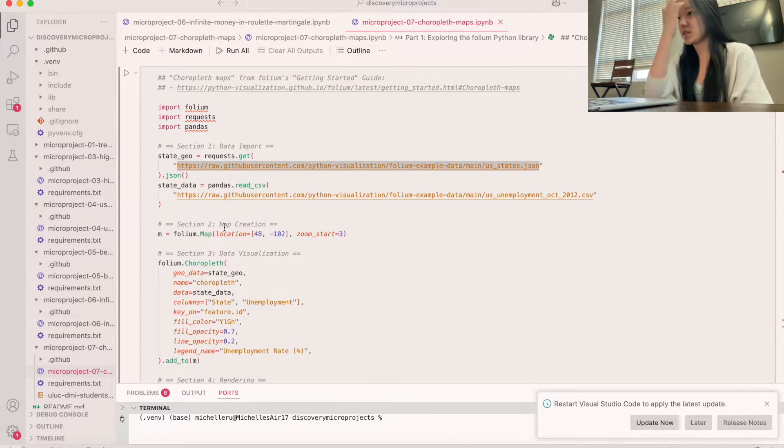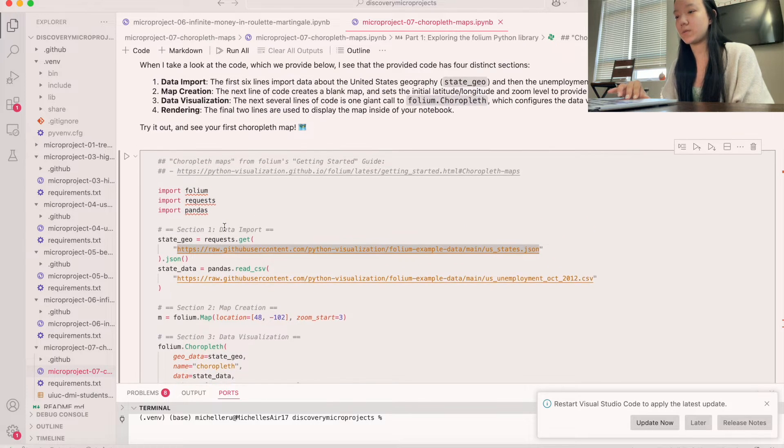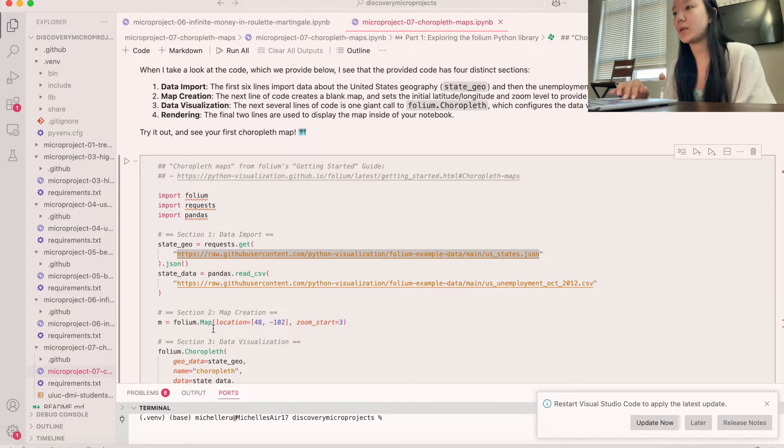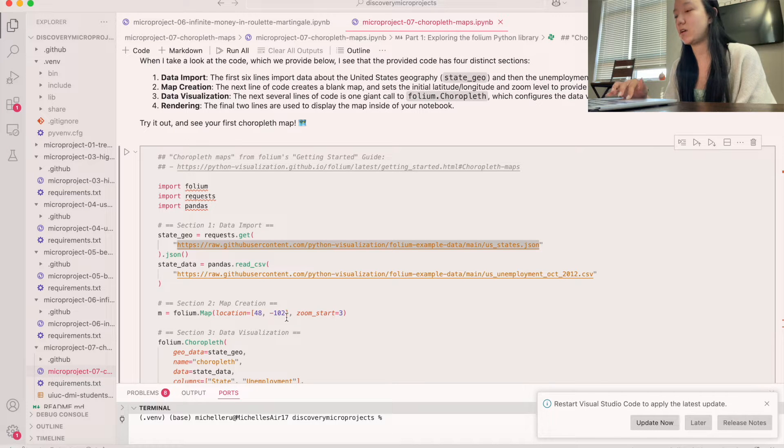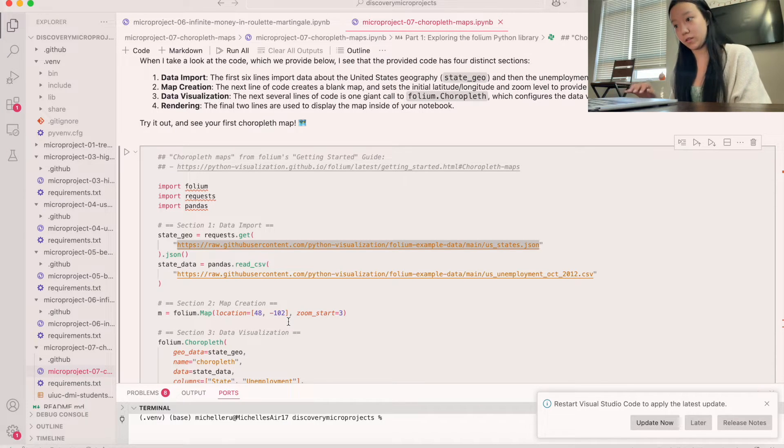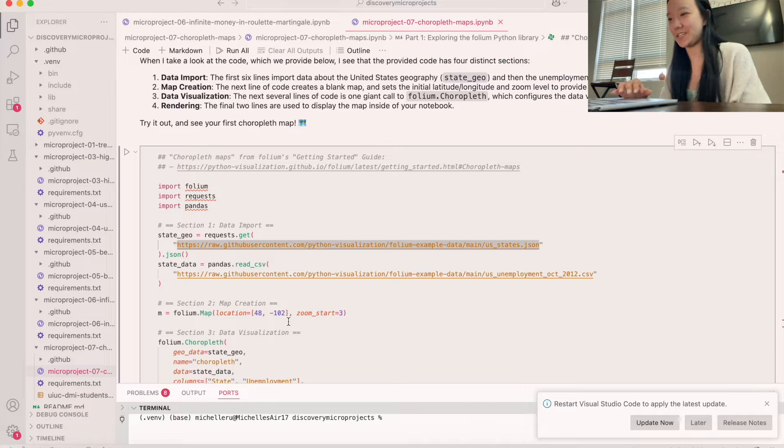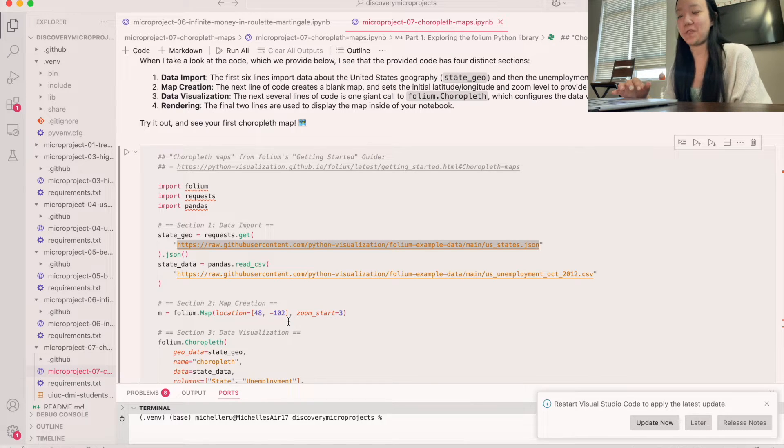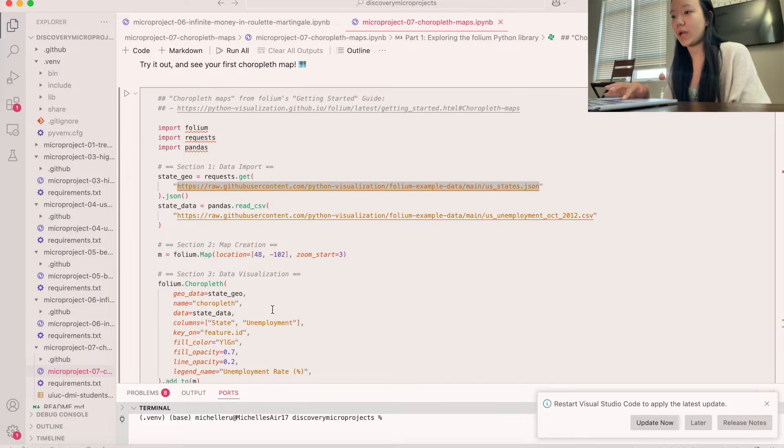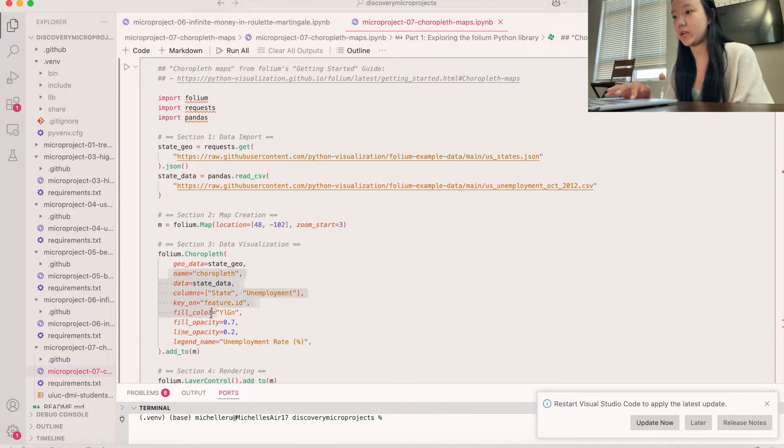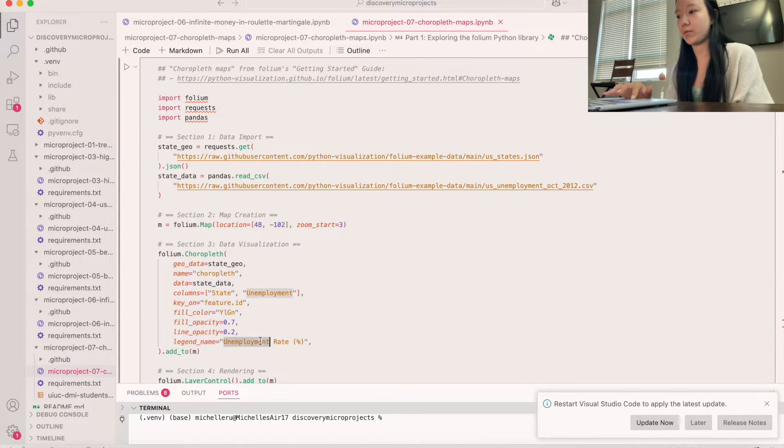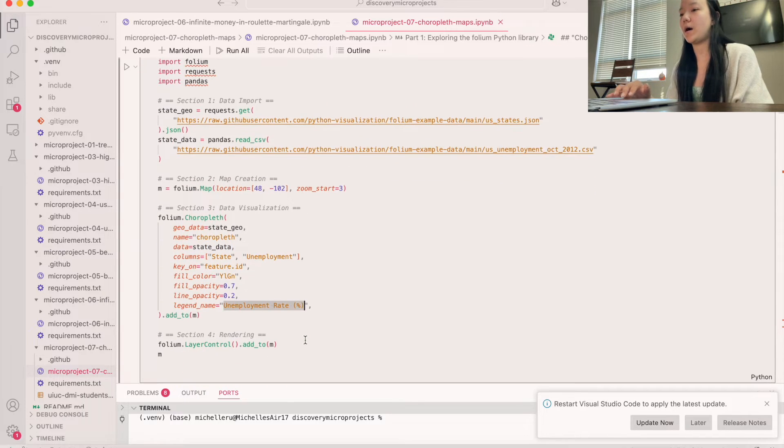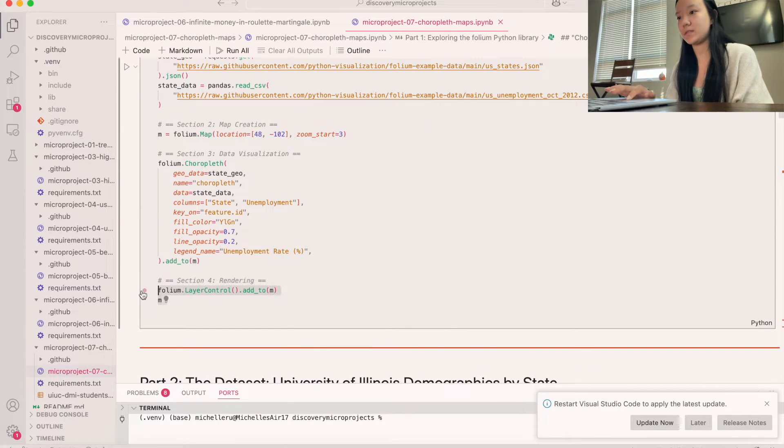The next thing that we're going to do is create a map. So we use m equals folium.map. And then we have the location as the initial latitude and longitude. And then we have a zoom level to begin with. After that we actually do the data visualization. So we do folium.chloropleth to create the map. And then we have a bunch of different parameters right here. And so it looks like we're doing something with employment rate for this Choropleth. And then we basically render the map at the end.